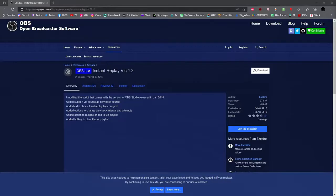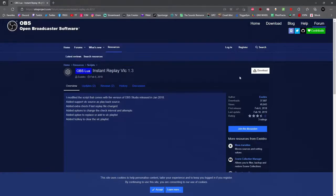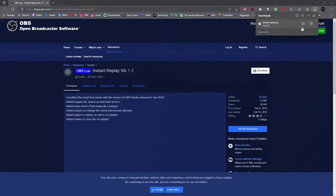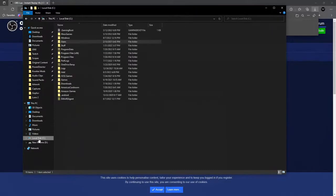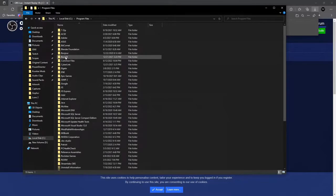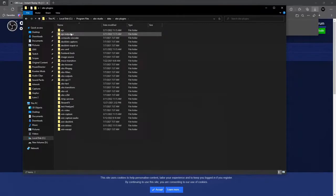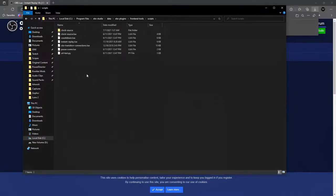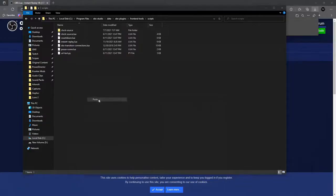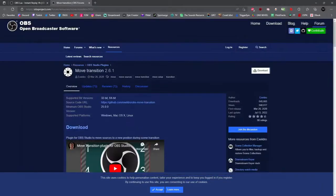To get started, go to obsproject.com — I'll have the link in the description below. Once you're on the page, click the download button. When the file is done downloading, click show in folder, right-click the file, select copy, then go to Local Disk C, Program Files, OBS Studio, Data, OBS Plugins, and scroll down to front-end-tools. Double-click scripts, right-click an open area, and choose paste. You now have the instant replay LUA in the proper folder.